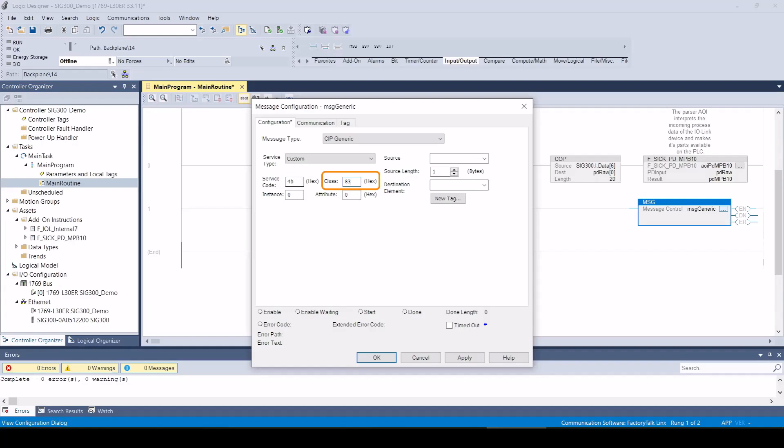The class for the ISDU access is fixed at hexadecimal value 83. The IO-Link master port can be assigned via the instance starting with 1. The attribute is not used and can be left at 0.